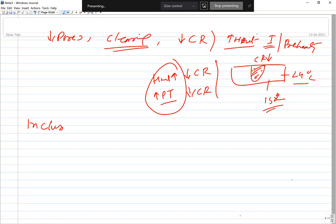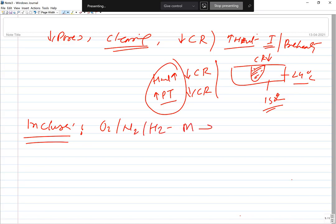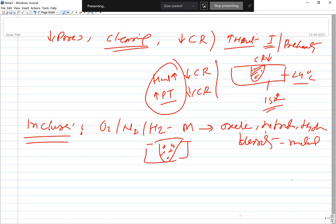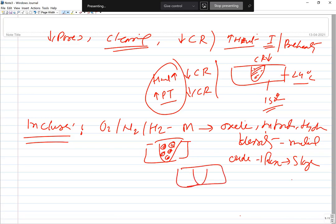Inclusions occur when oxygen, nitrogen, or hydrogen present in the atmosphere react with the metal to form metallic oxides, nitrides, or hydrides. If these have a density similar to the metal, wherever they are formed they will remain there, not floating to the surface, and after solidification will be left in the weld metal. Another possibility is that these oxides and nitrides react with the flux to form slag, which also gets trapped inside the weld metal, giving us oxide inclusions, nitride inclusions, or slag inclusions.